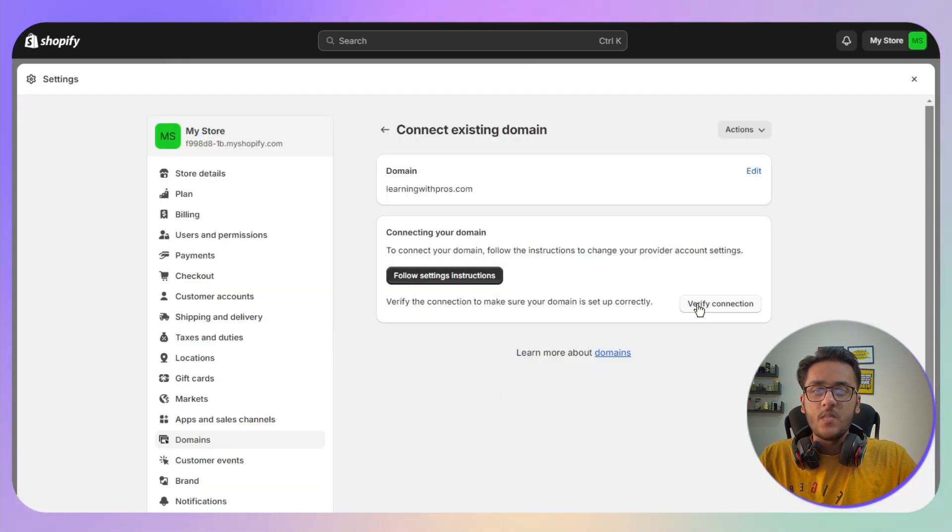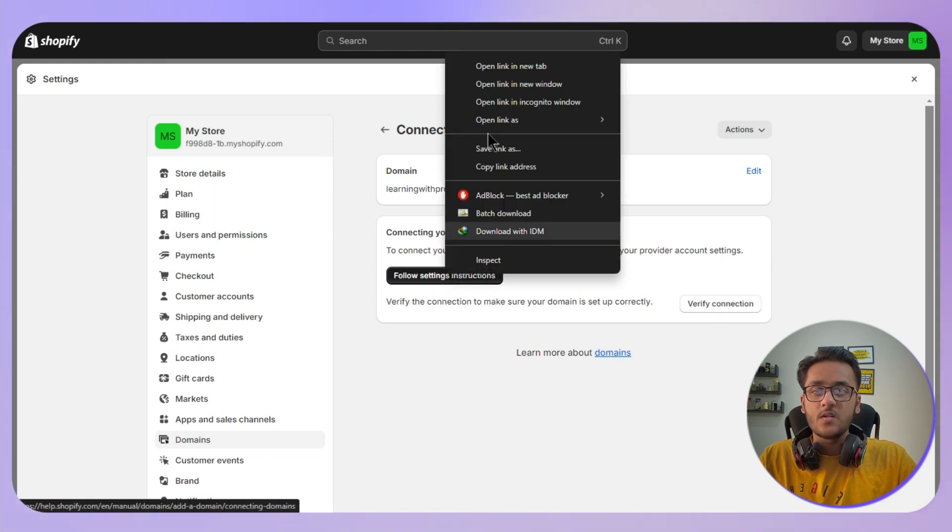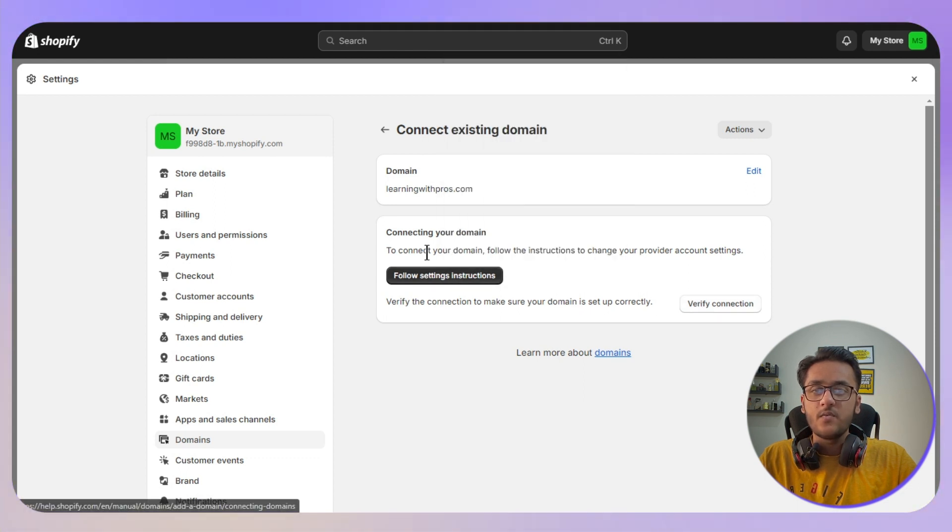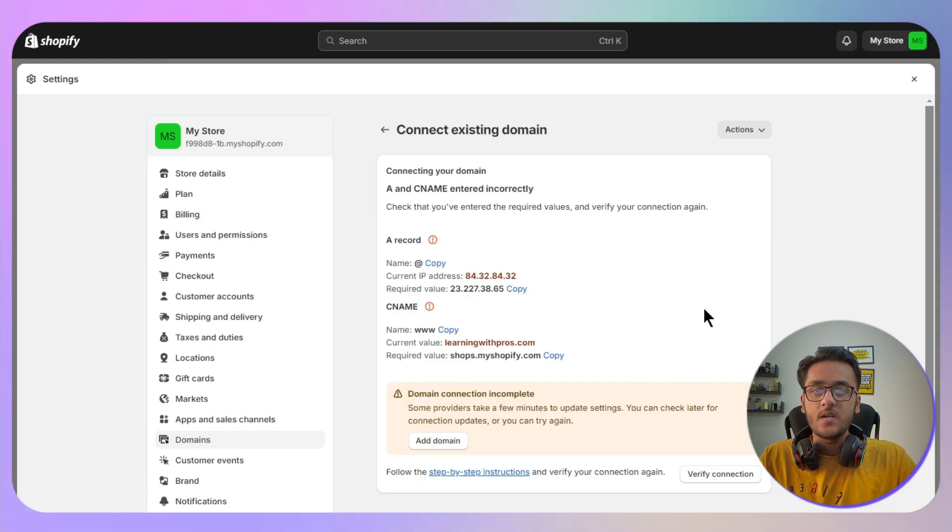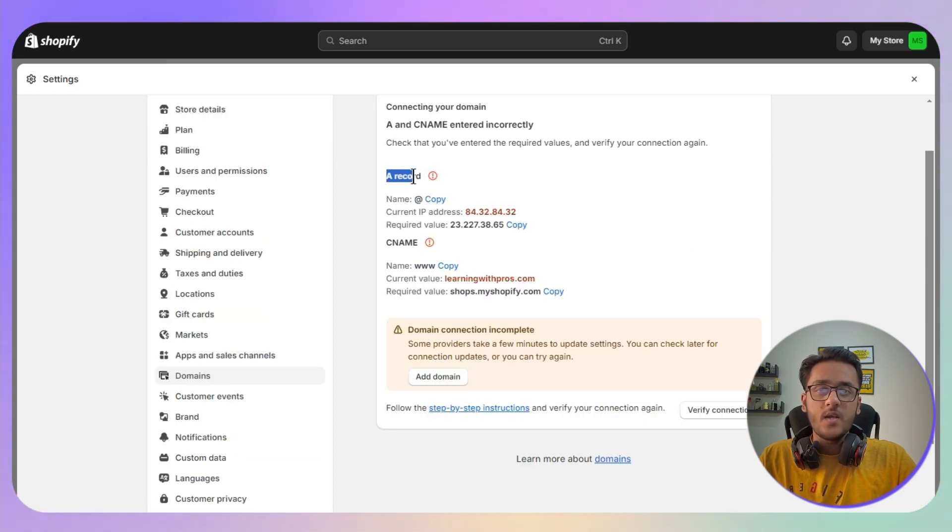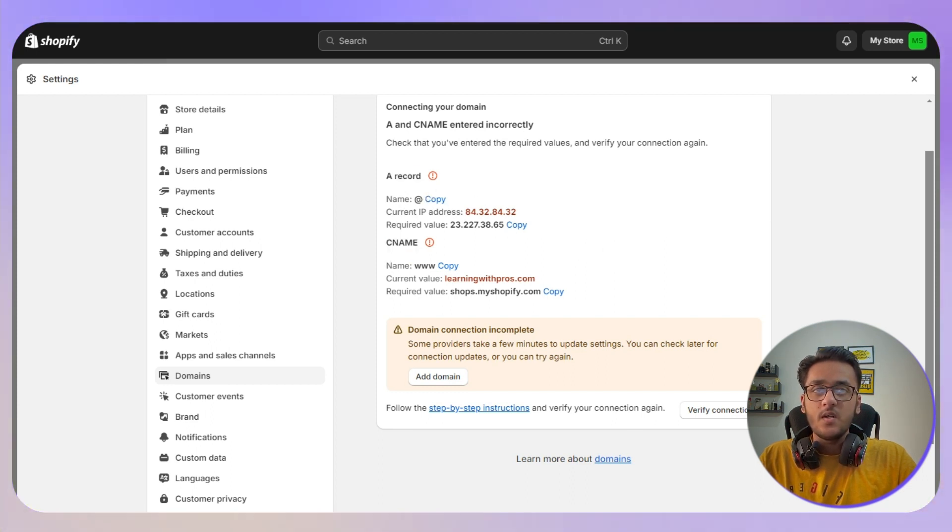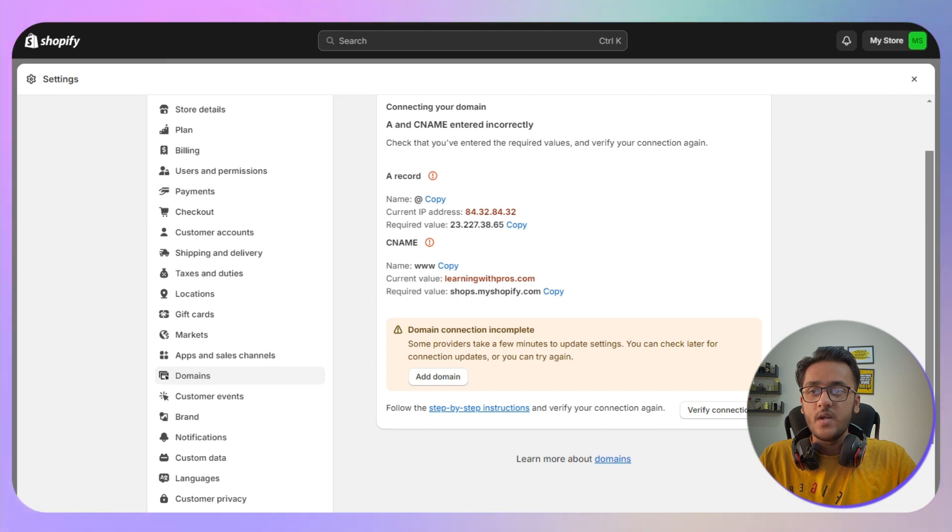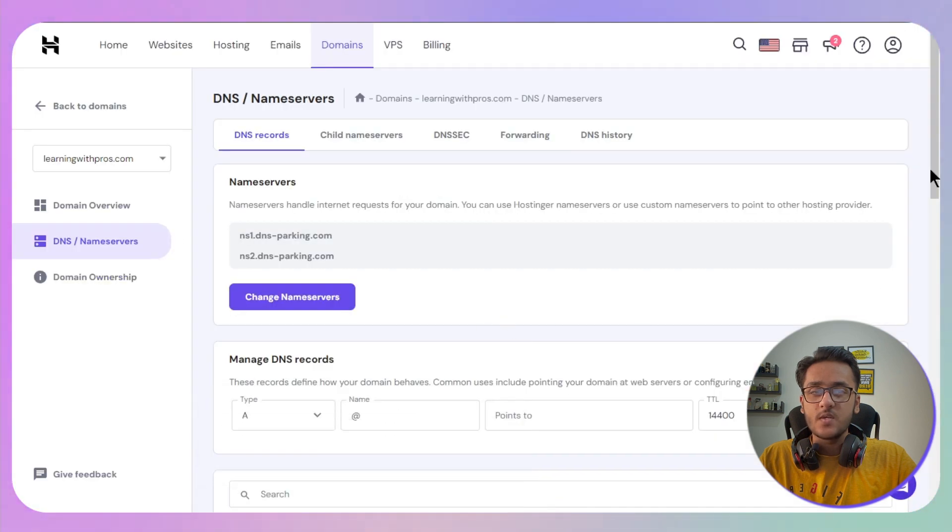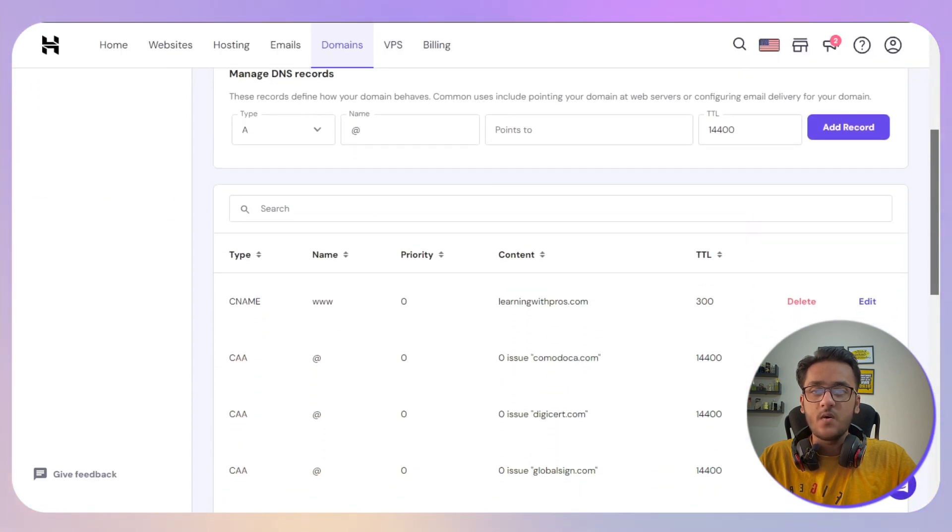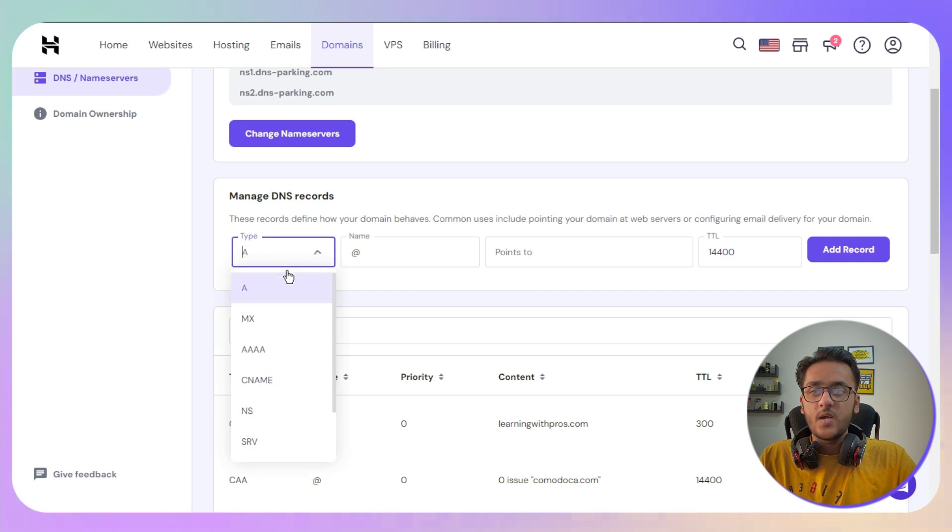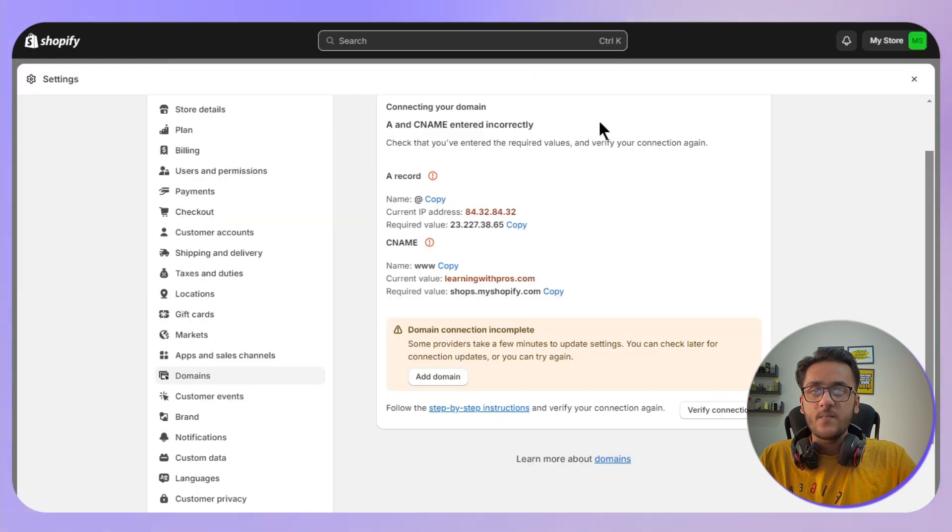Now the next step is we need to follow these instructions by clicking on verify connection, or you can also click on follow settings instruction and it will be the same thing. Now we need to add one A record and one CNAME. For the A record, let's go back to our DNS or name servers, then scroll down and select your type which is A in this case. You need to copy the name which is @ in this case.